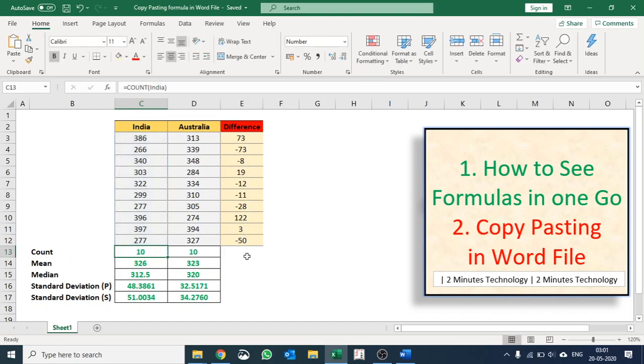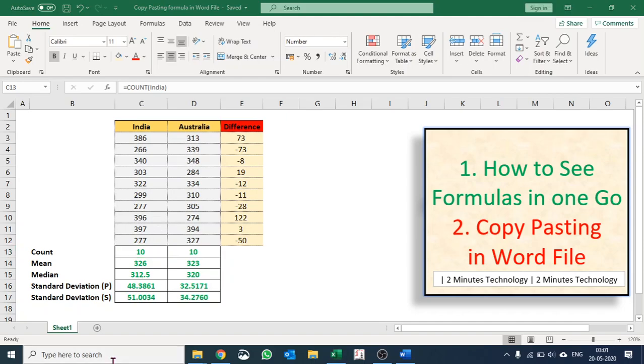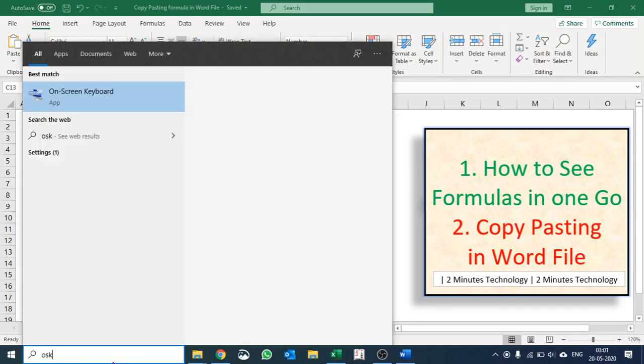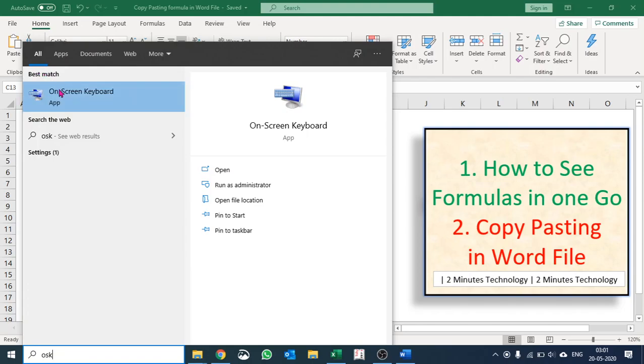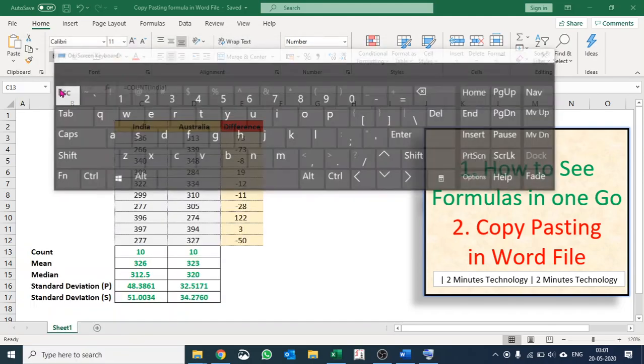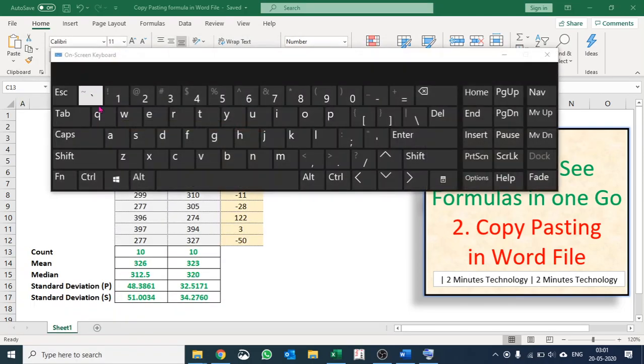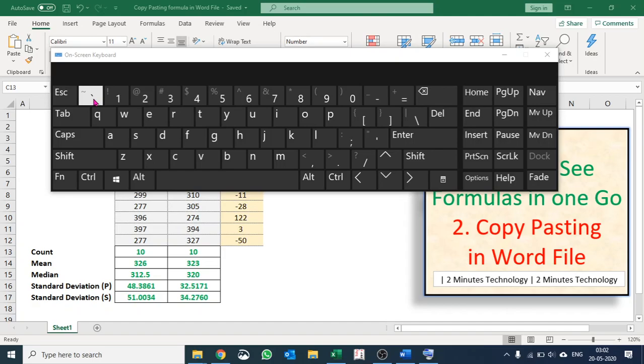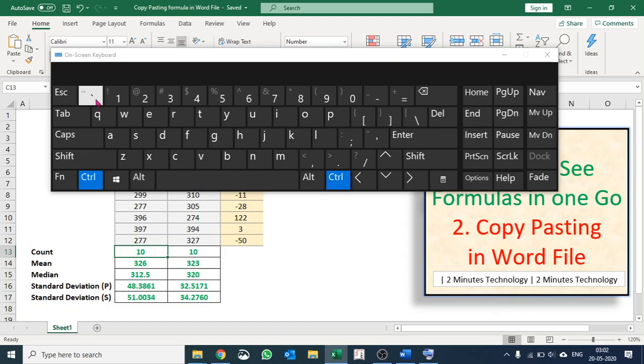copy-paste all the formulas in such a way. So we have a hidden shortcut in Microsoft Excel called Control and Tilde. If you don't know tilde, it's the button next to Escape or before 1. So I am going to press Control and Tilde.